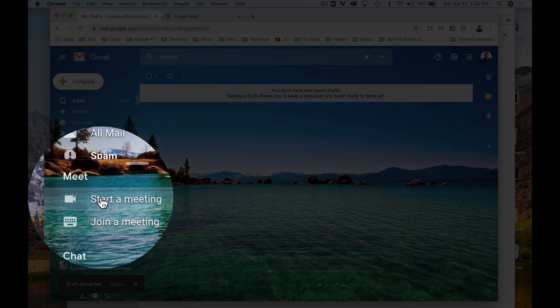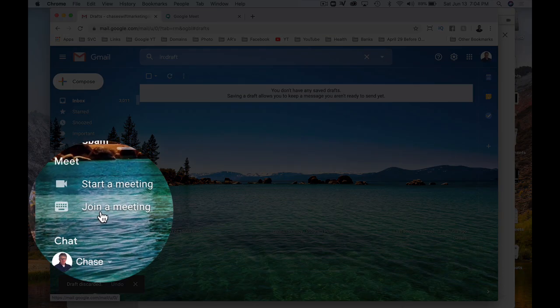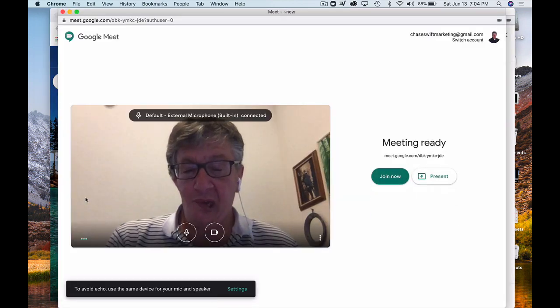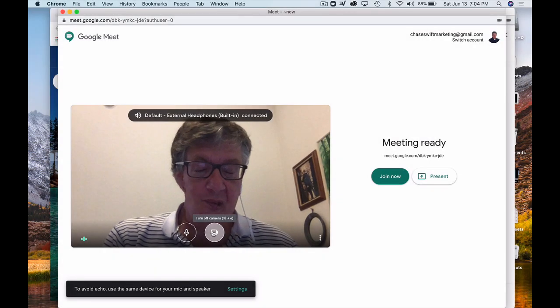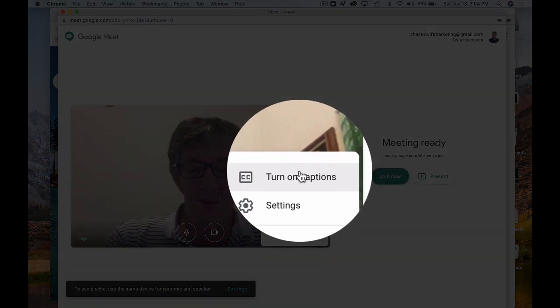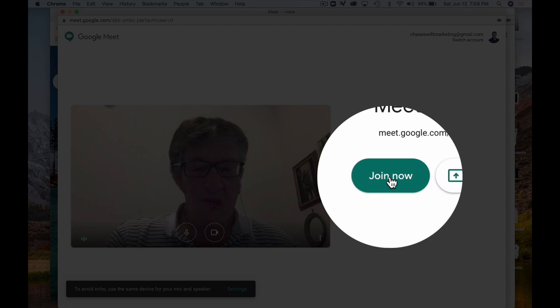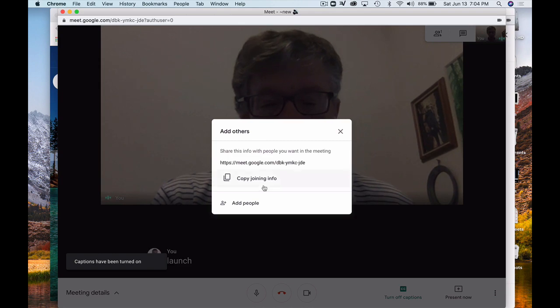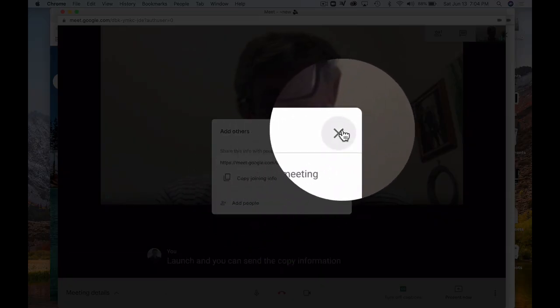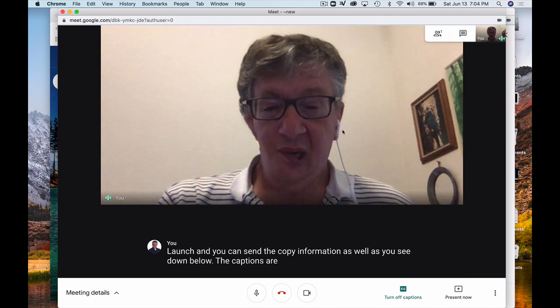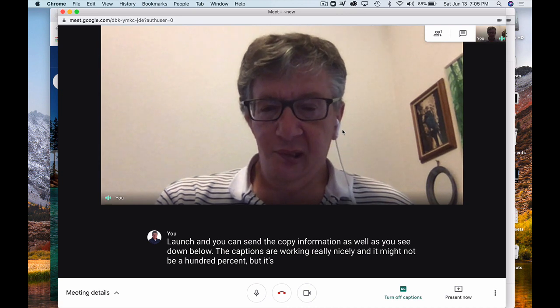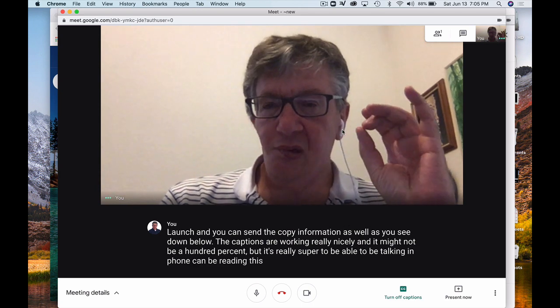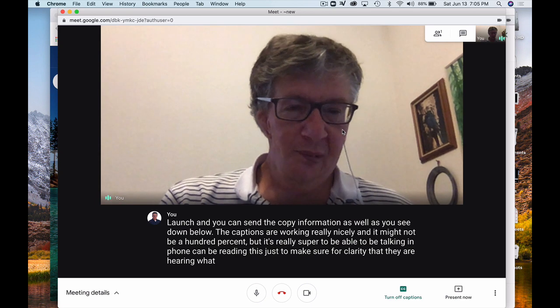I like it from inside of Gmail, where it can start a meeting, or join a meeting. And if you join a meeting, you'll get a code. And it's the last four characters of the link. But starting a meeting is really easy. You just click there. It'll turn on your camera. You can turn on your audio and leave your camera on. If you want to turn on captions, again, that's really cool. I love that. Turn that on. You join now. Everybody has to click join now. It'll launch, and you can send the copy information as well. As you see down below, the captions are working really nicely. And it might not be 100%, but it's really super to be able to be talking, and someone can be reading this just to make sure for clarity that they are hearing what you are saying.